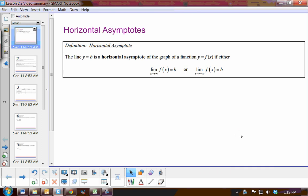Right now we're going to summarize our knowledge of horizontal asymptotes and vertical asymptotes. So first of all, let's talk about horizontal asymptotes.